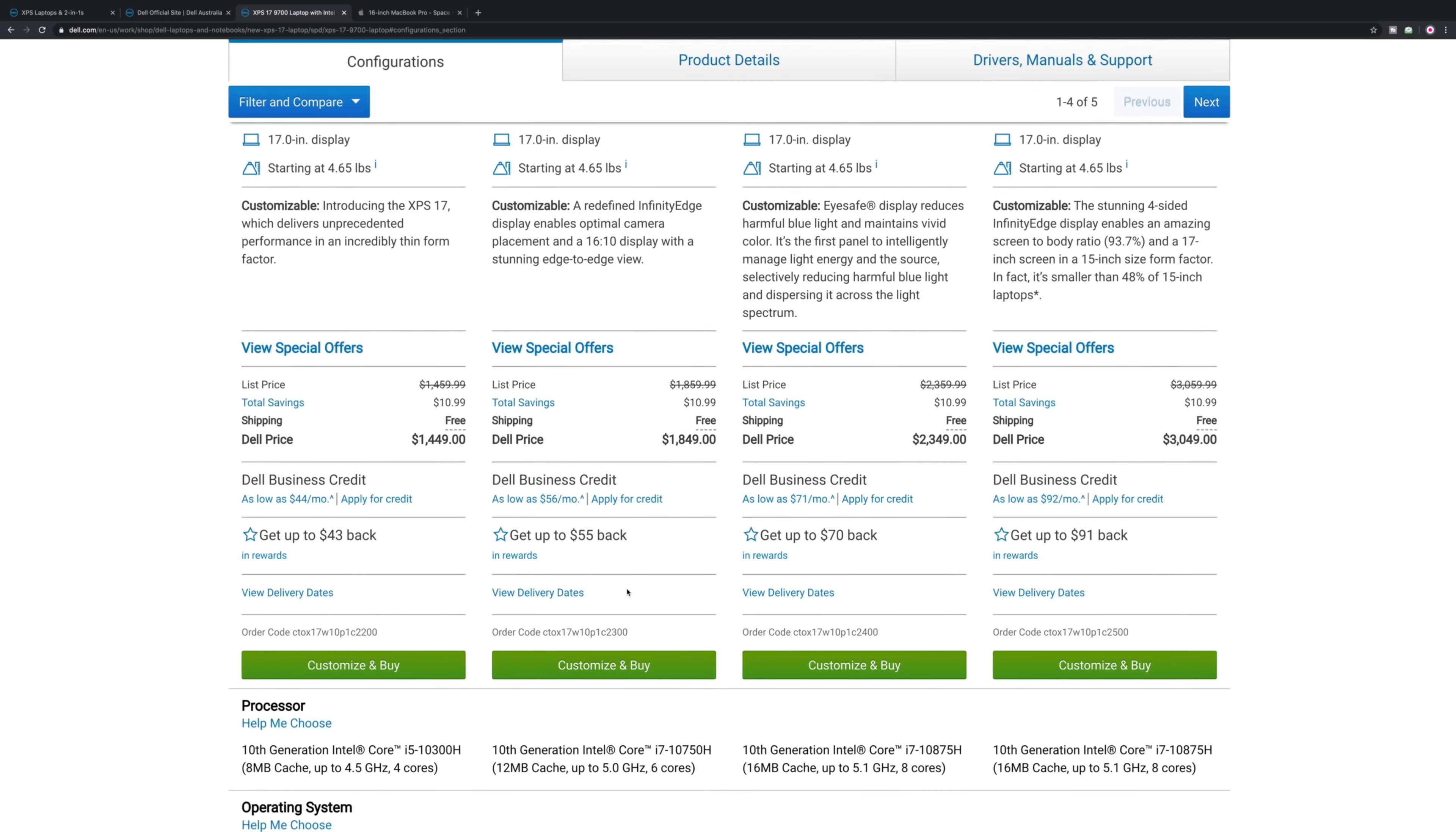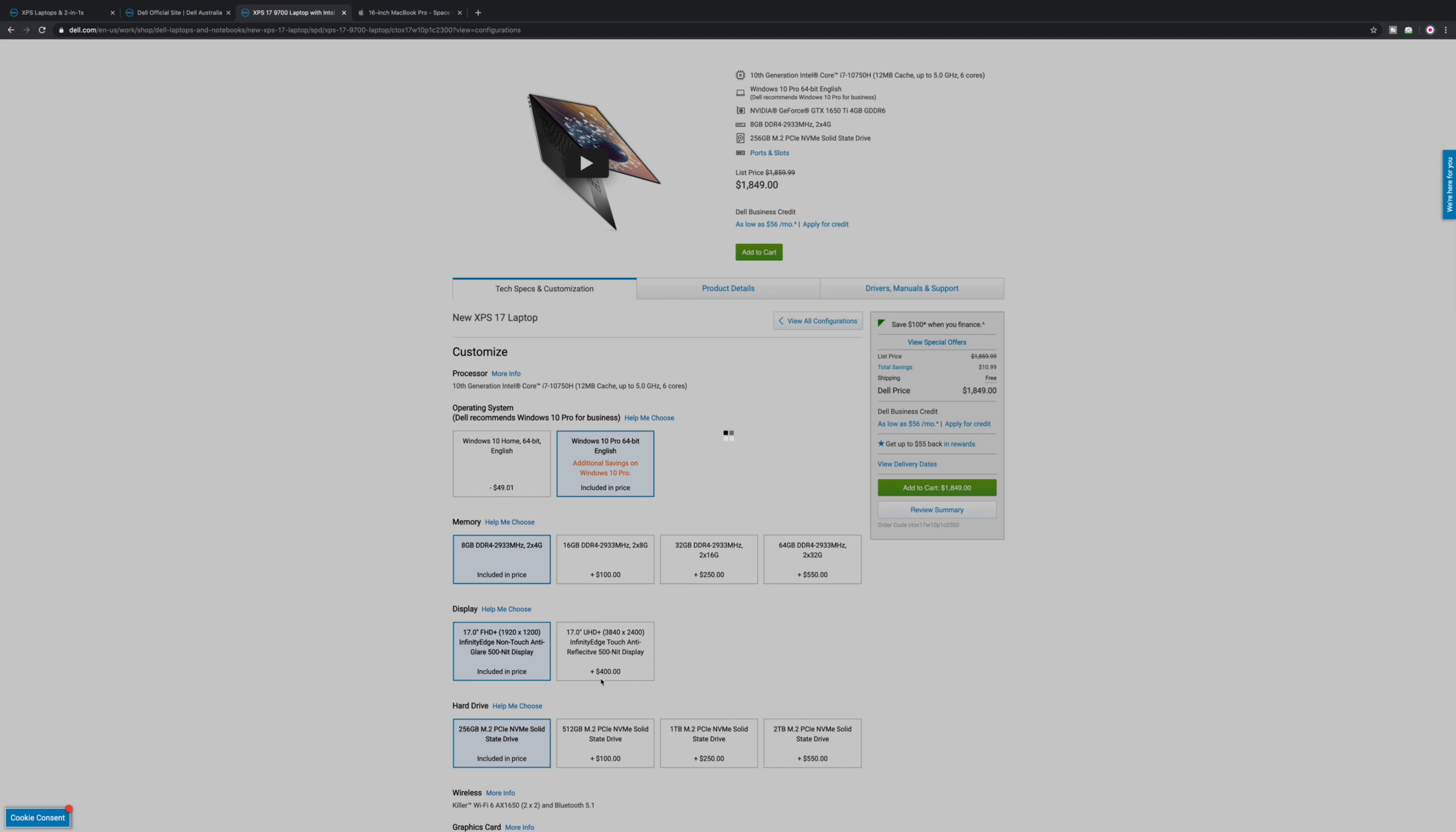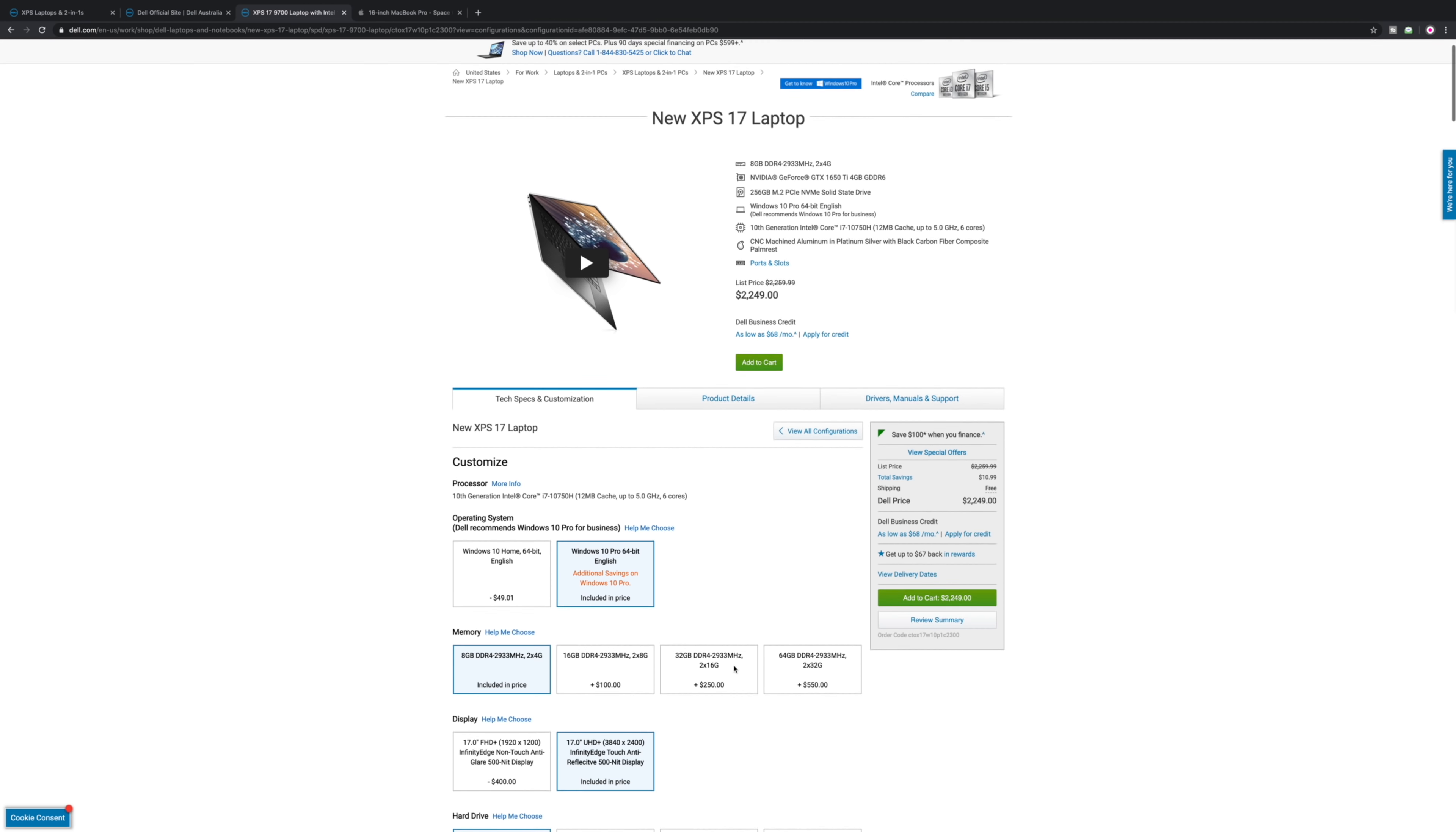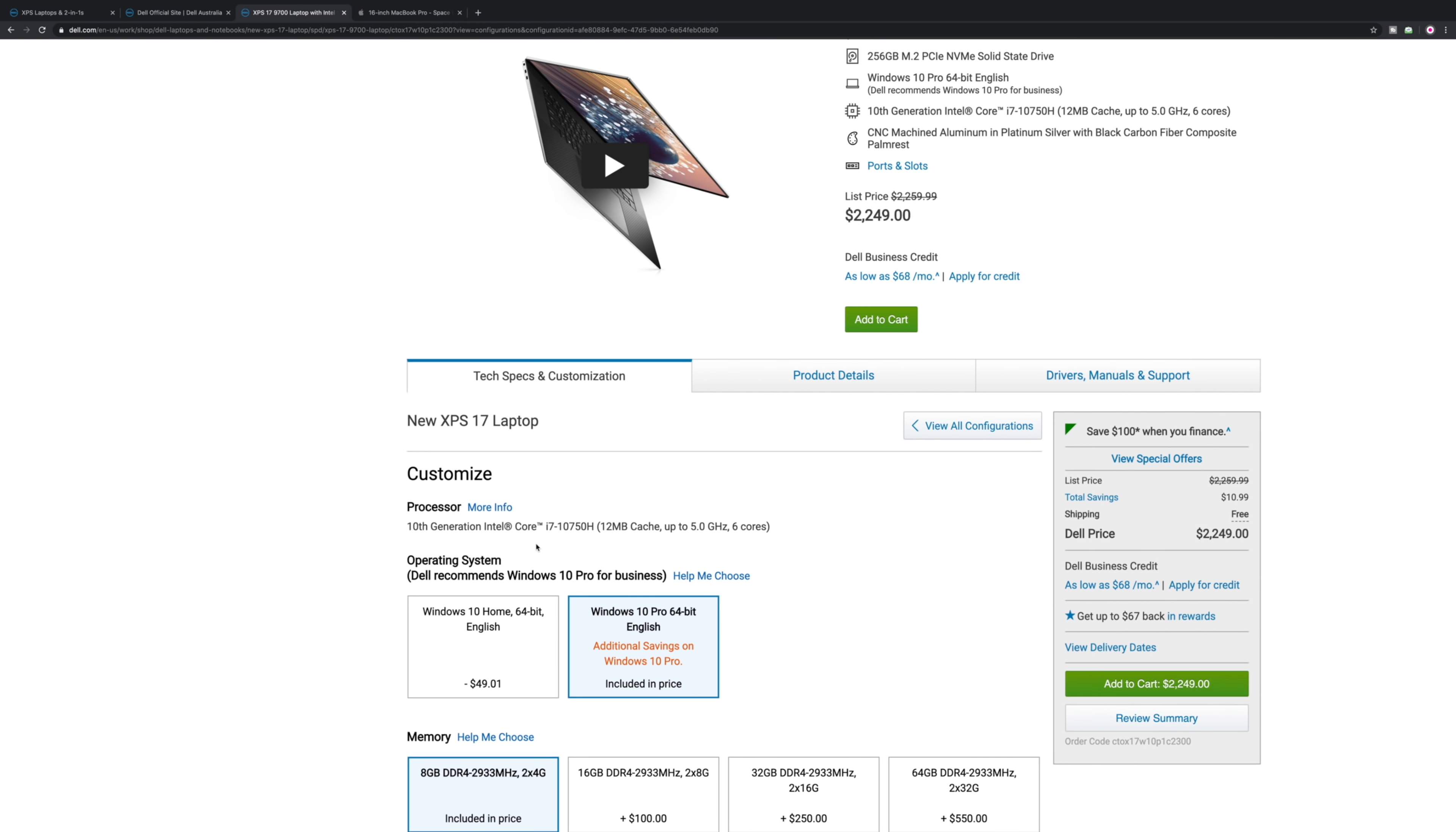This $1849 one, you can just go in there and customize if I'm not mistaken. You can just add the 4K display. There you go, 4K display, $2249. You can't upgrade the processor because they do a trick.